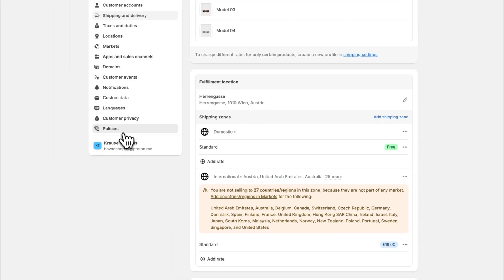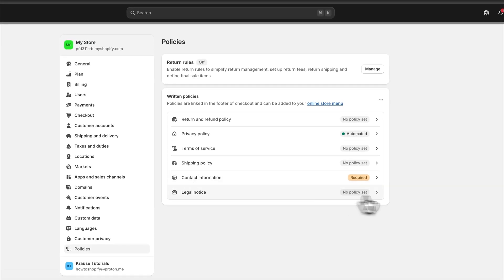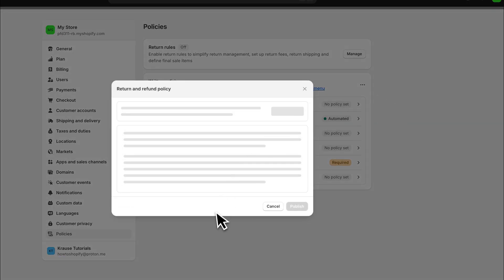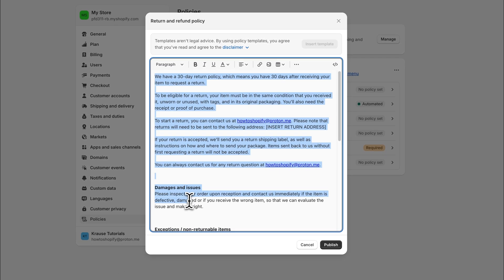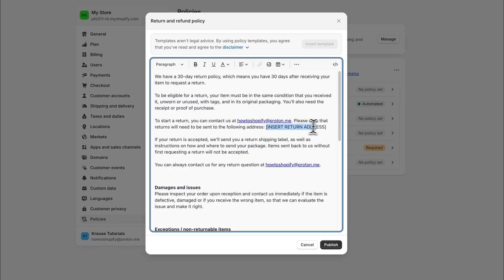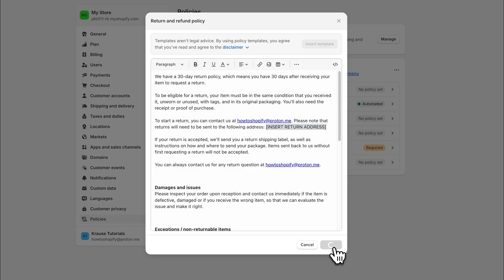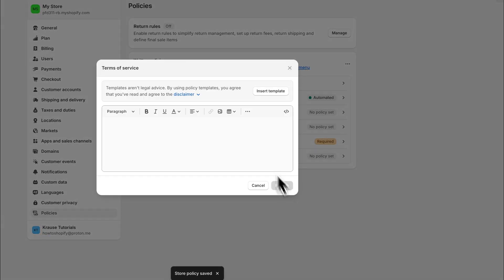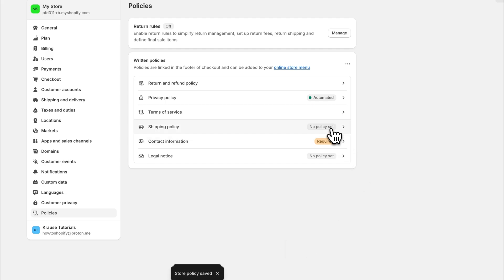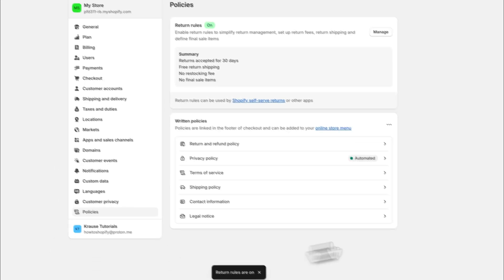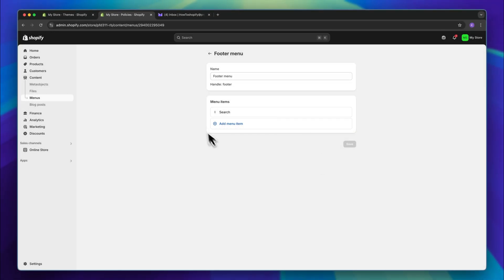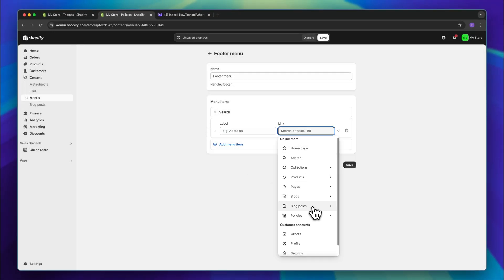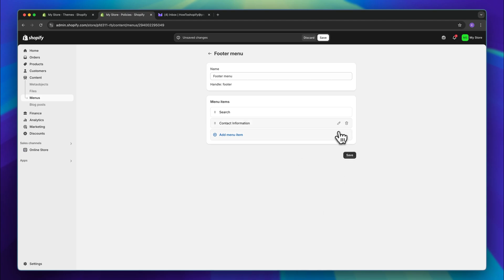Next, let's set up our policies. Right here under policies, we can go over all of our written policies. These are automatically going to be generated, so you can just insert these templates — but make sure to actually read through them, as there are going to be some parts where you will have to add your own info. I'm going to click on publish and continue this with all of the different pages. To make these policies visible on your store, head over to content, then menus, then footer menu, and click on add new menu items and link all of the policy pages onto your footer.